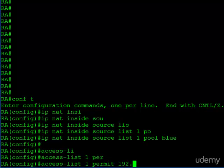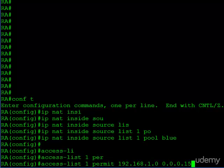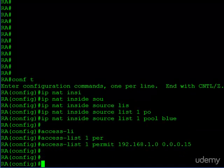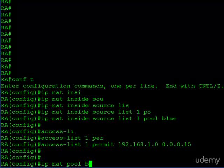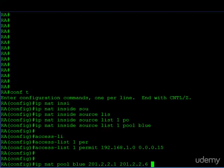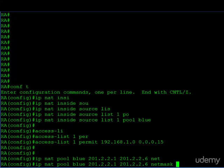So, the traffic we're interested in is this subnet. And then finally, we need to create the NAT pool named blue, the first IP in the range, the last IP in the range, and then the subnet mask that they belong to.